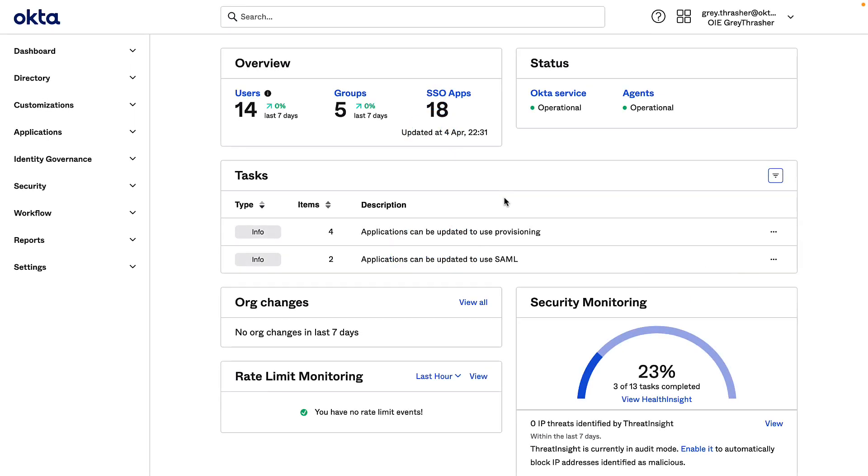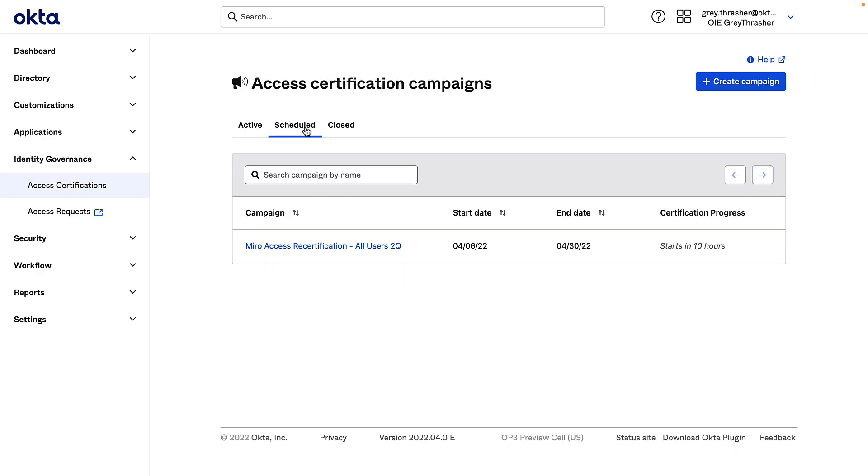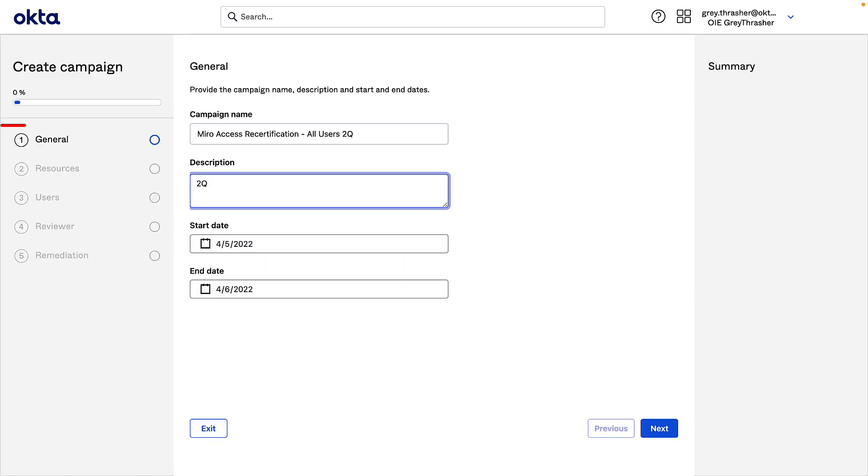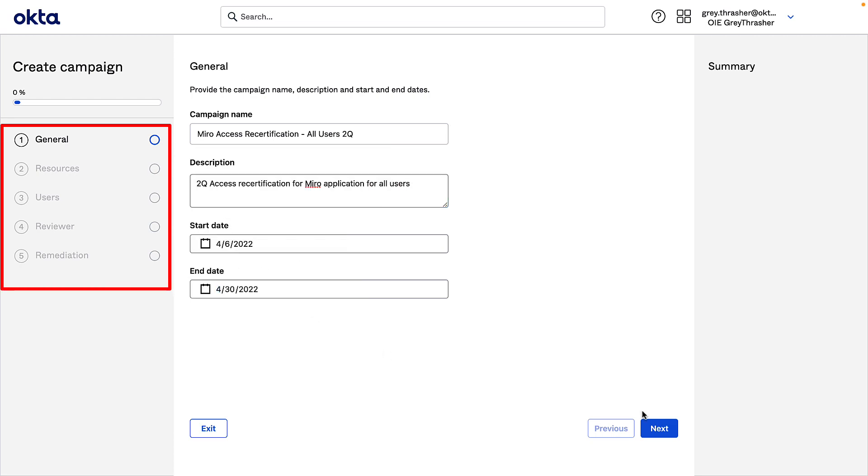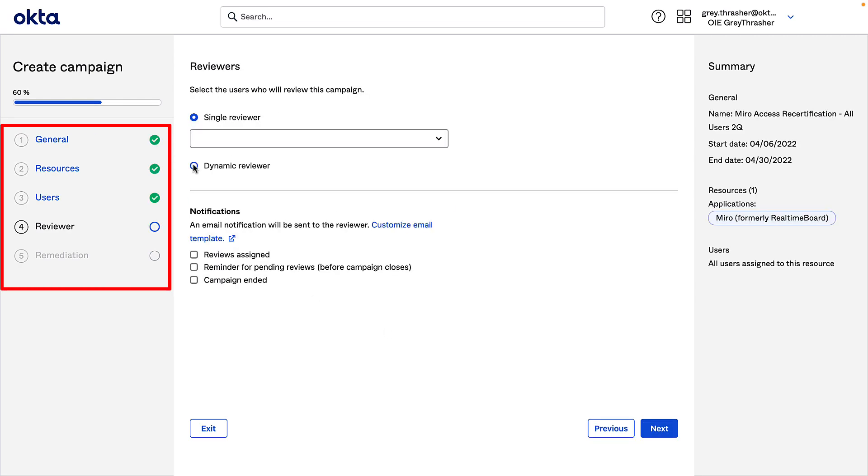I'm an Okta administrator and I've been asked to launch a certification campaign to ensure access to our Miro application is still required for our users. I've already configured the certification campaign using the five easy steps we see here.